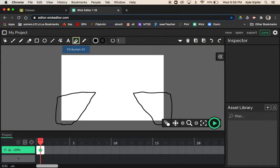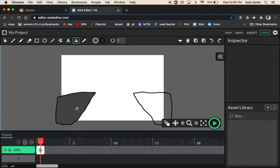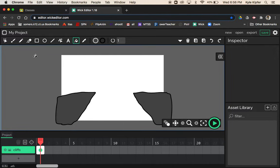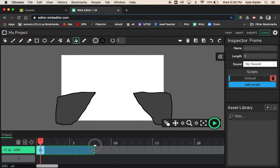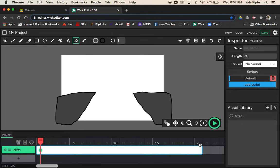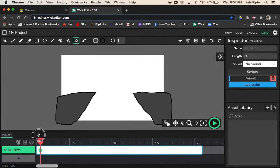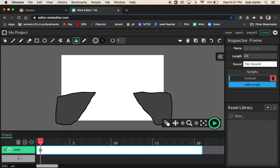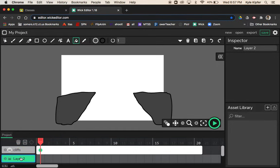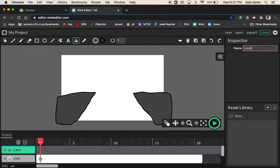Now I'm going to take our fill bucket and change my fill color to dark gray, click and click to fill. There we have our cliffs. Now I'm going to expand the cliffs frame to 20 frames so that my cliffs stay there for the duration of my animation. I might lock this layer so that I don't mess with these cliffs anymore. I'm going to create a new layer and move it up on top of the cliffs.